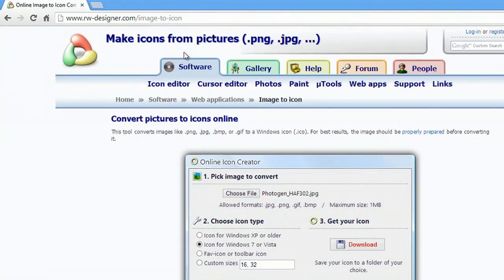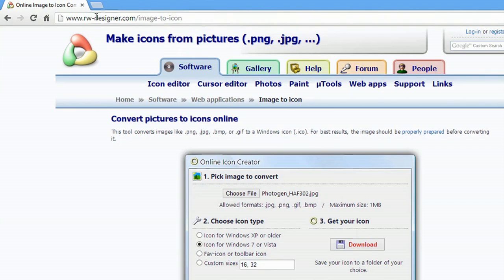Hey, my name is Zach and I wanted to show you how to create an icon from a JPEG image. So I'm on this website right here. It's a really good website to convert your JPEG images.